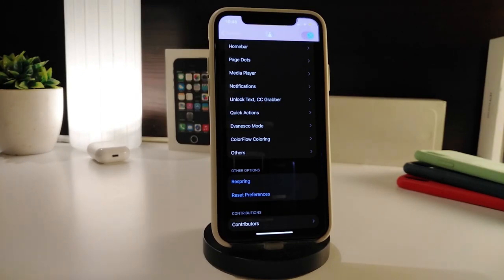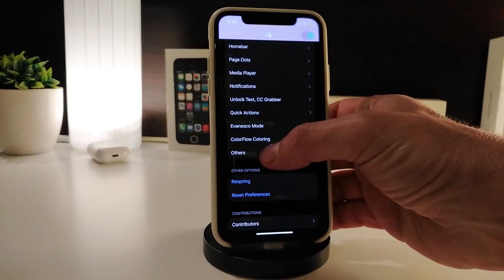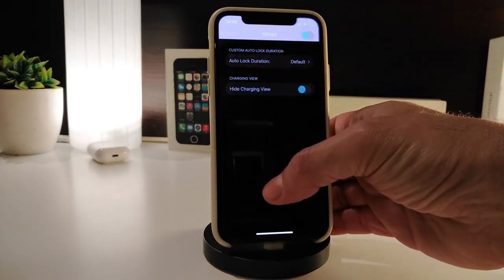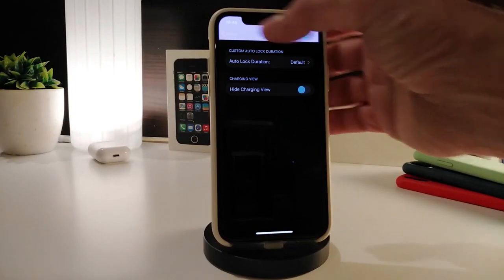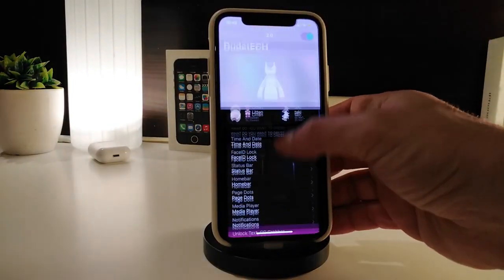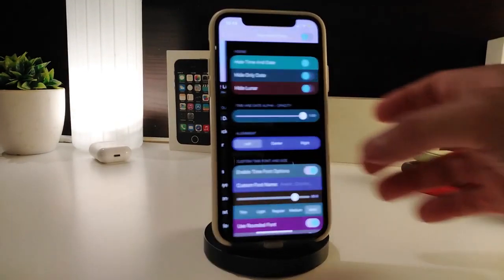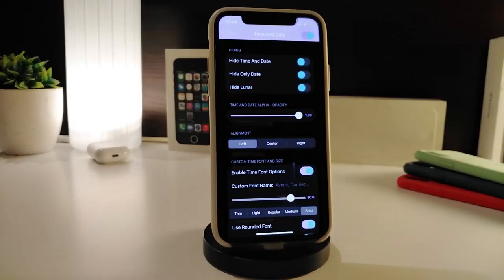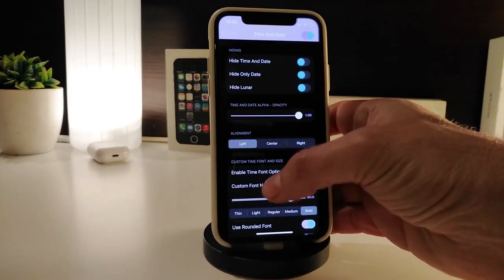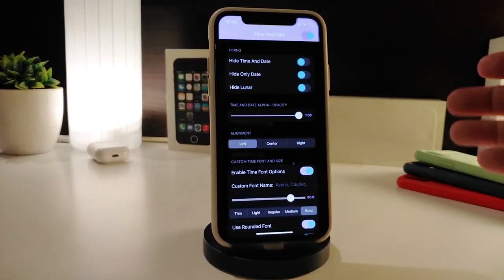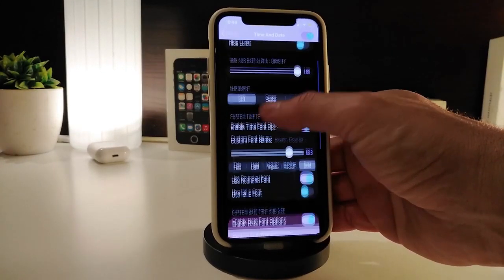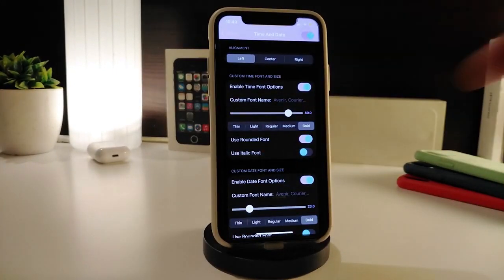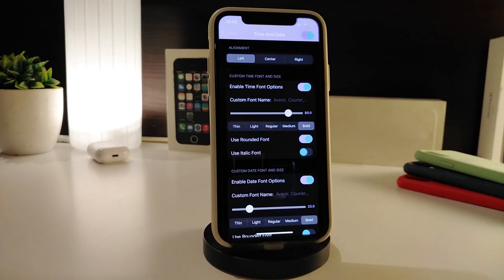There are additional customized options under 'Others,' including flu coloring. Enable each section from the top. For example, tapping on the time section — which I've already customized — lets you enable font options, hide the time or date, choose a liner, and position your date and time to the center, right, or left side.